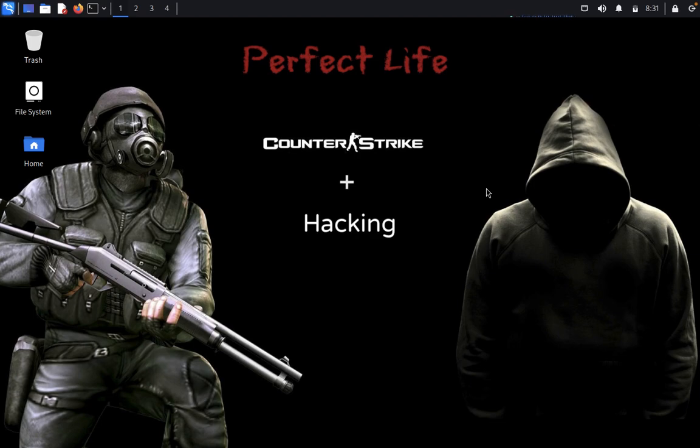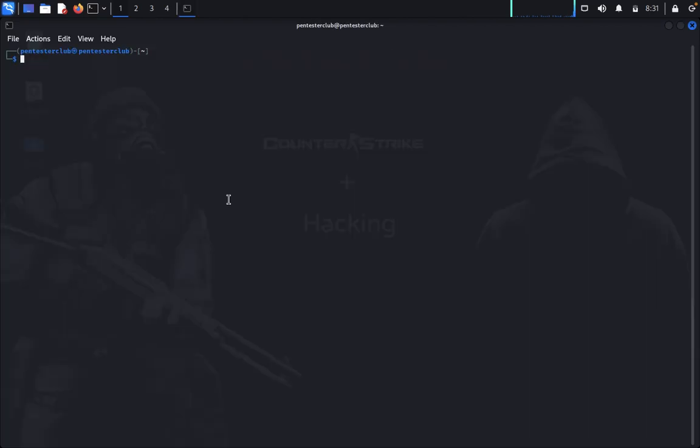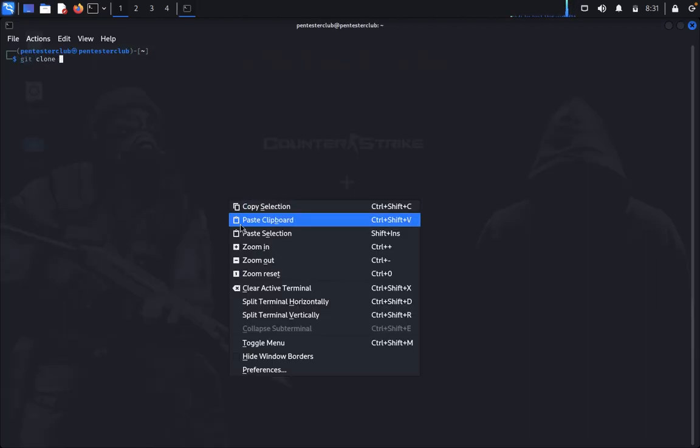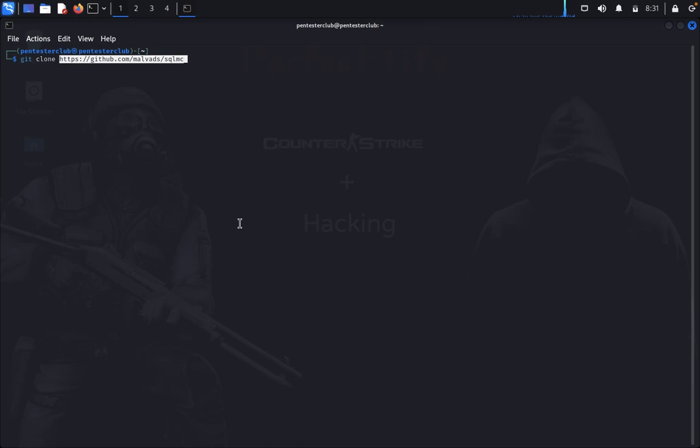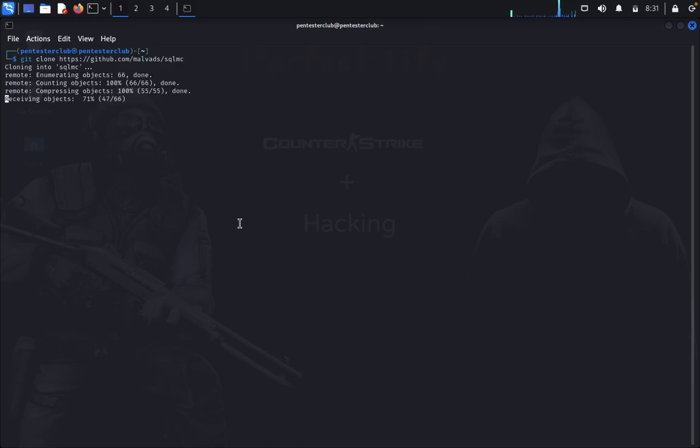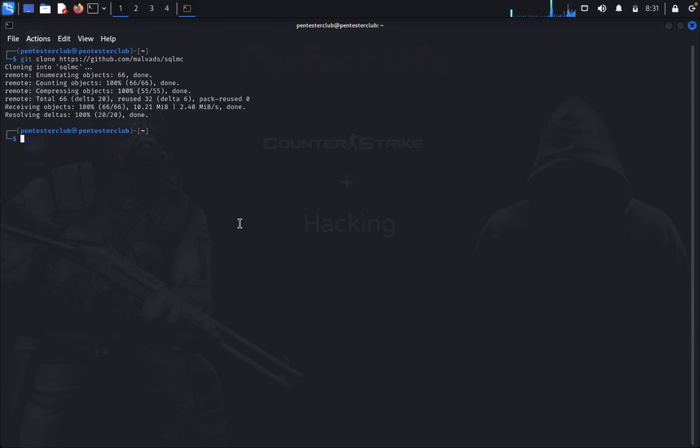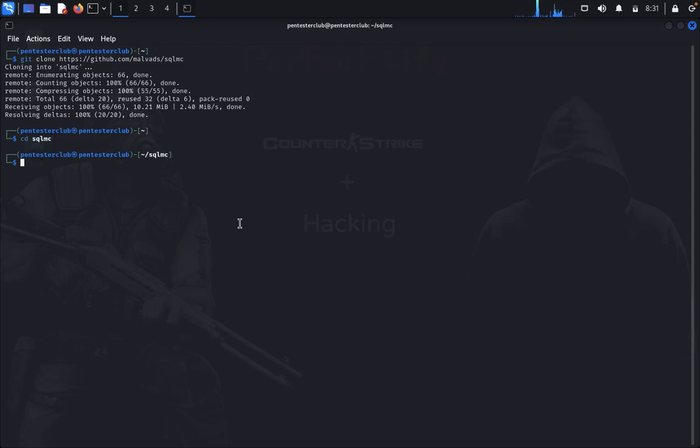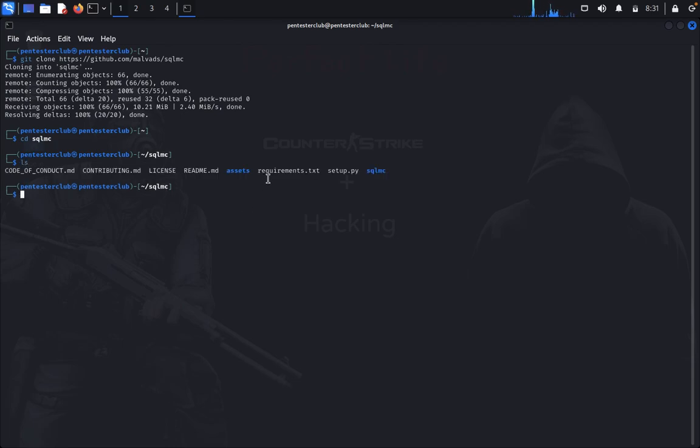Now we'd like to go for installation. Just open the terminal, type git clone and paste the repository. Now type cd SQL massive scanner, then type list.